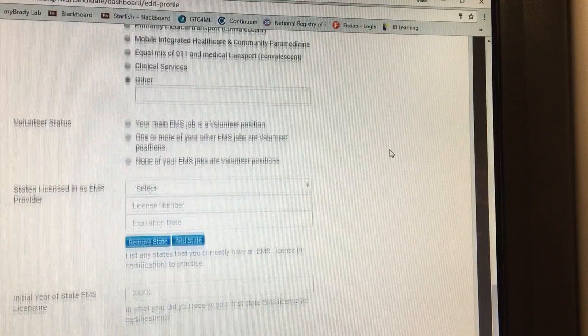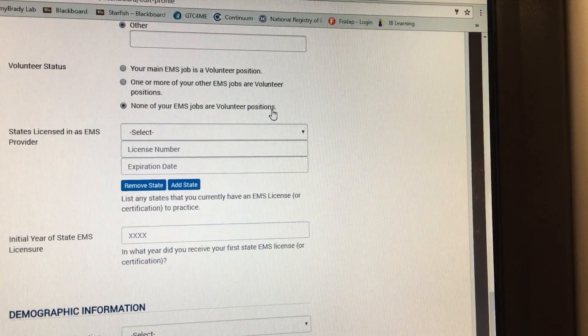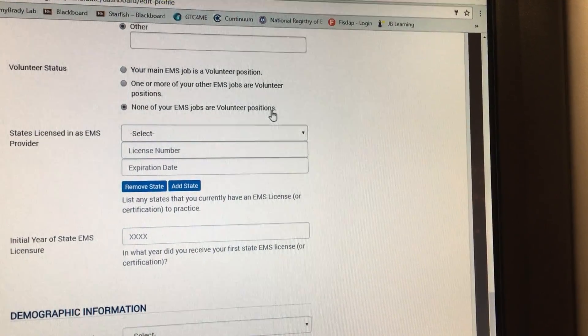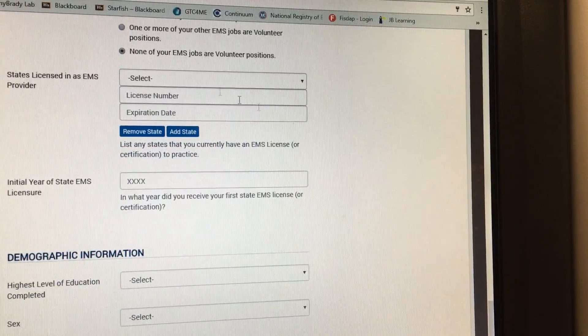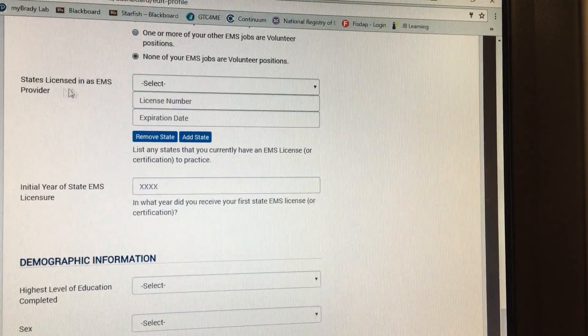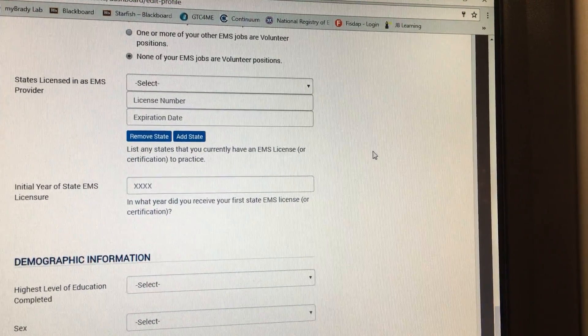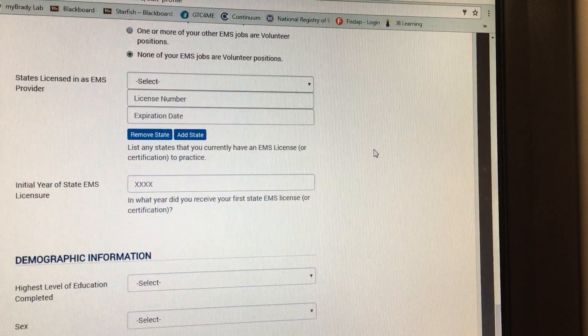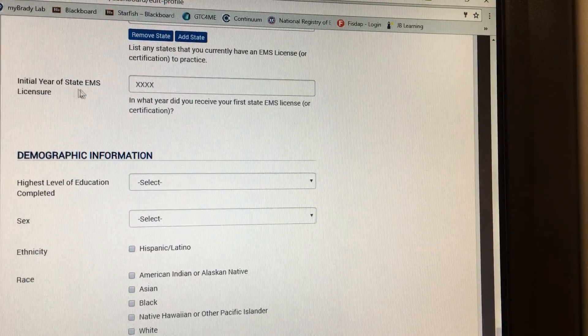Here you're going to put none of your EMS jobs or volunteer positions unless they are. You're going to leave this state license blank because you don't have a number yet, so just leave it alone.